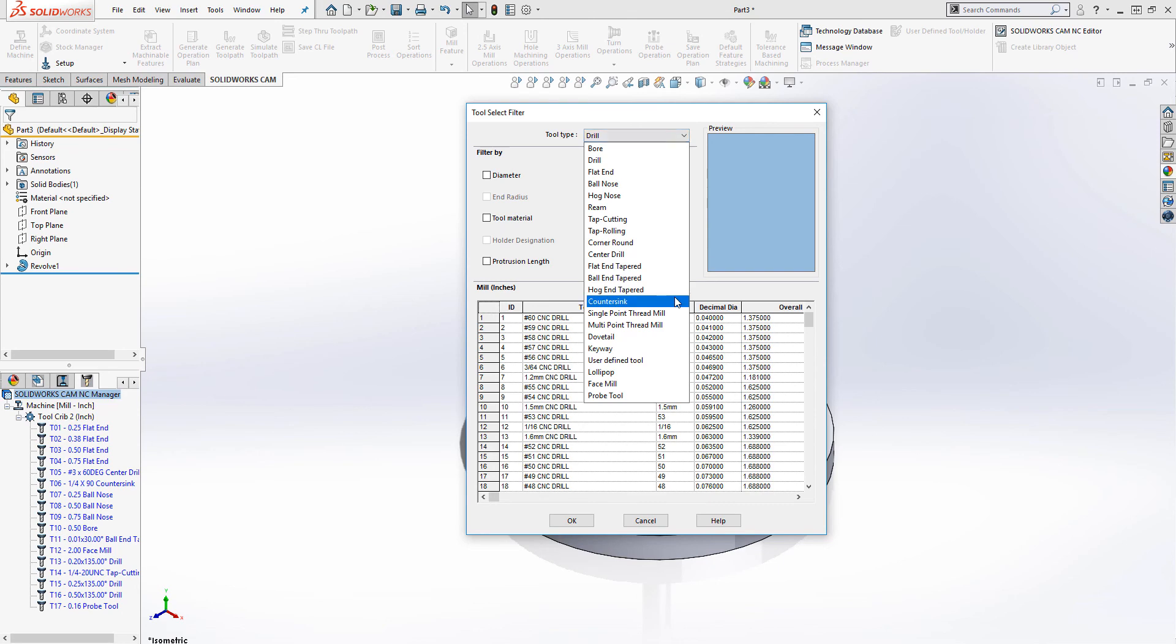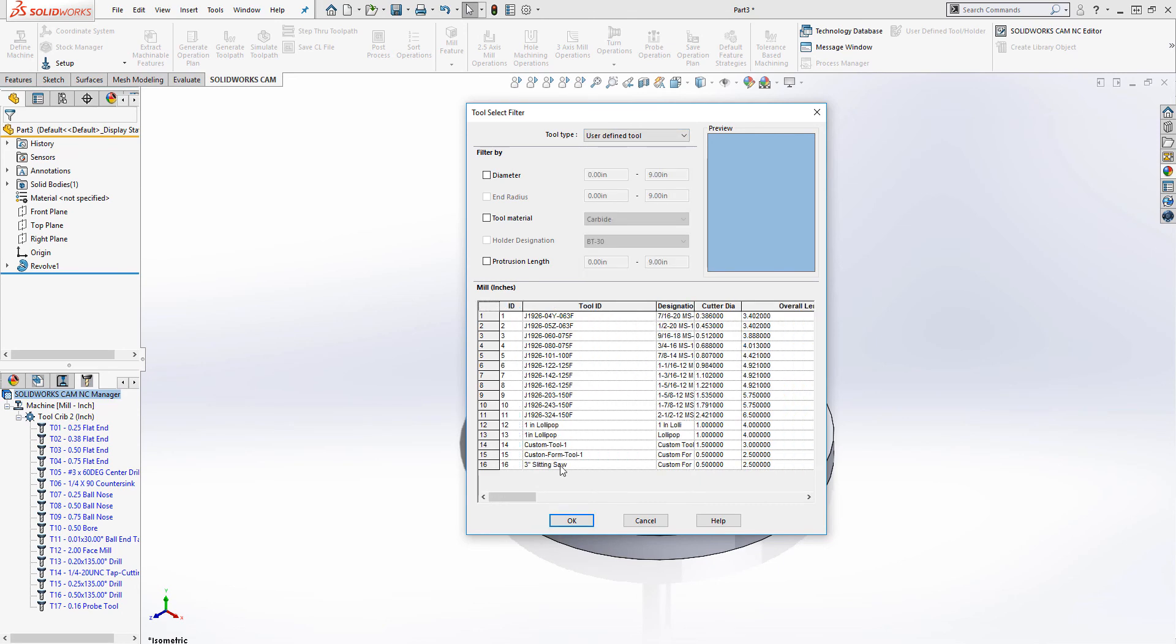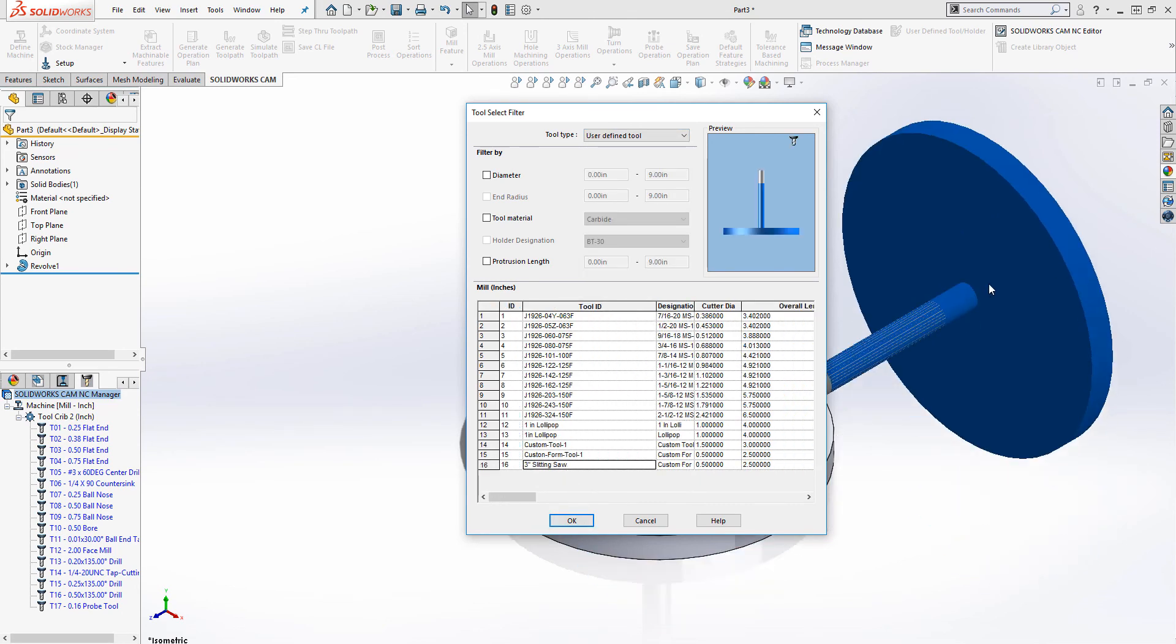Your newly created tool is now available under the user-defined tools heading within SOLIDWORKS CAM and CAMWORKS. I hope you've enjoyed today's CAM tech tip and look forward to more in the future. If you have any questions about SOLIDWORKS CAM or CAMWORKS, contact us at GSC. Thank you.